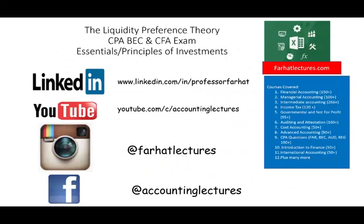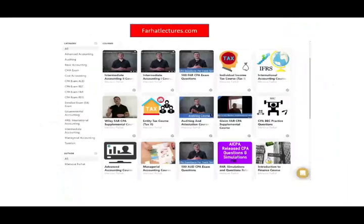In the next session we will look at another explanation of the yield curve — the liquidity preference theory. As always, if you like this recording, please like it and share it. Don't forget to visit my website, farhatlectures.com, for additional resources to complement your accounting, finance, and CPA preparation. Good luck and study hard.